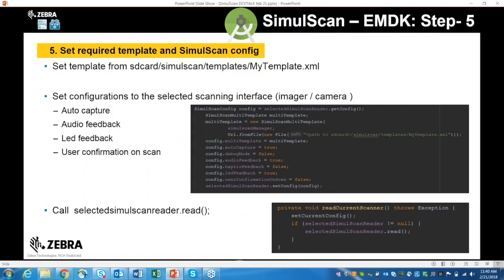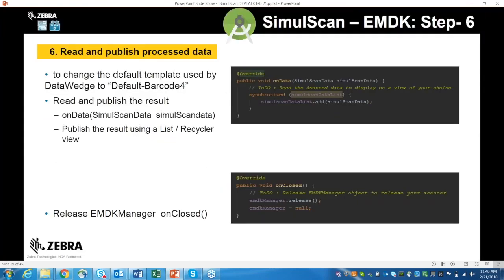Step six: read and publish your processed data. Once you call read, data is returned in the onData callback as a SimulScan data object, which you can display in your choice of view — a list view or recycler view. When done scanning, implement the onClosed callback to release any EMDK manager objects and resources related to scanning. This completes your scanning cycle, at the end of which you will have your scan data.